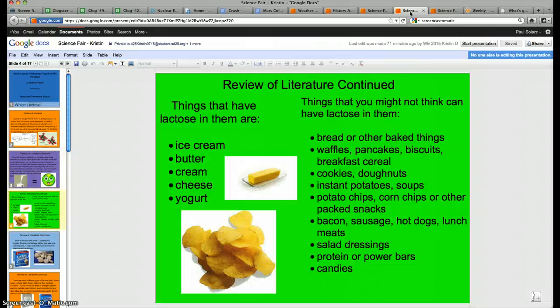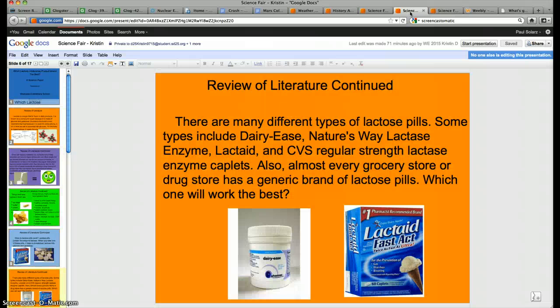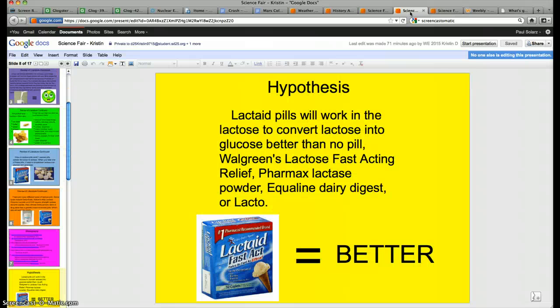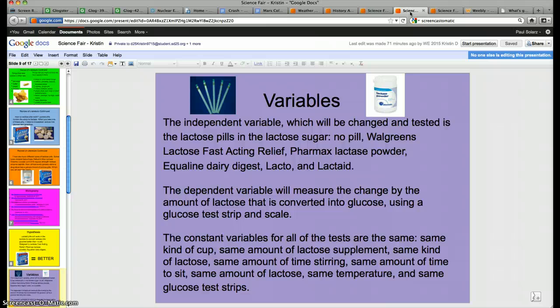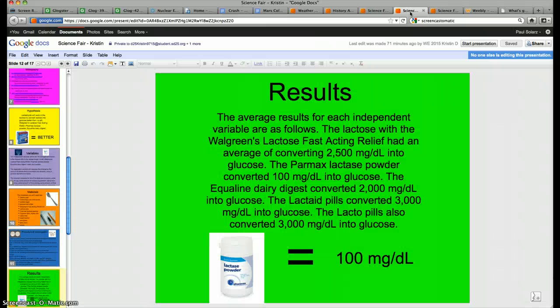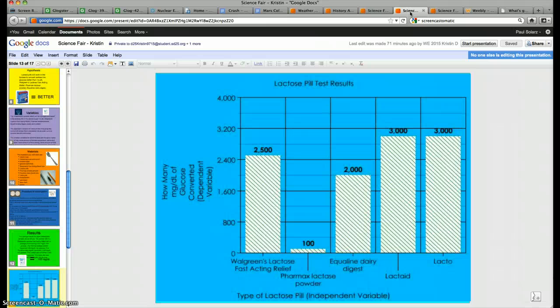So these are the many different ways of using both Glogster, Prezi, and the Google Docs Google Presentations. Hope you learned something and I hope you'll tune in for future episodes or future tutorials. Thank you.